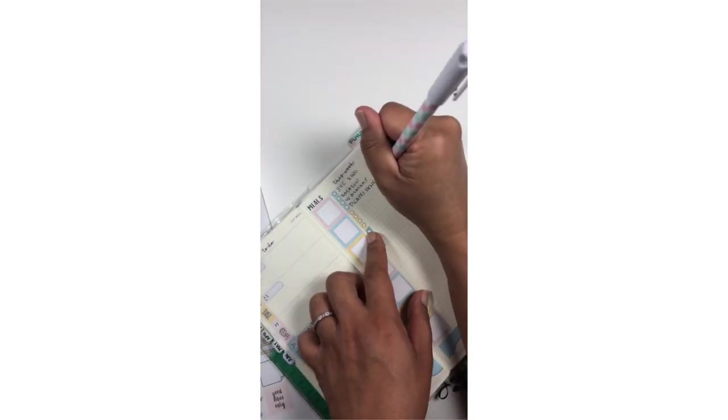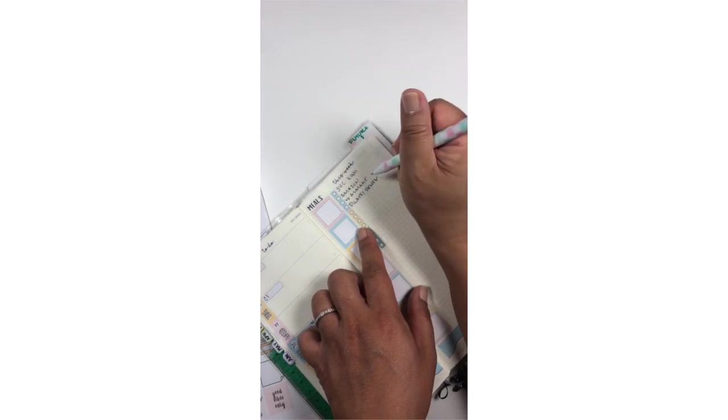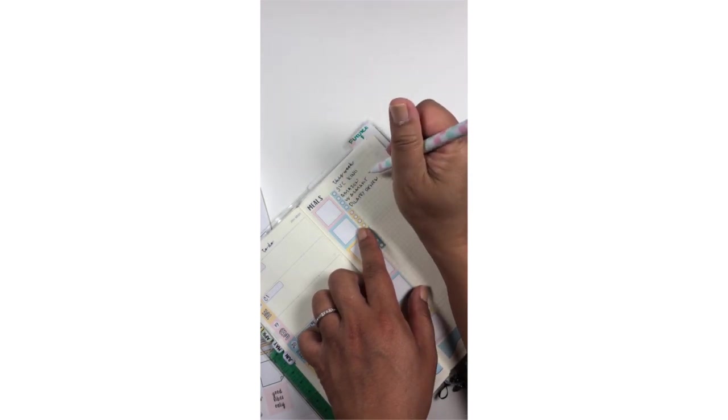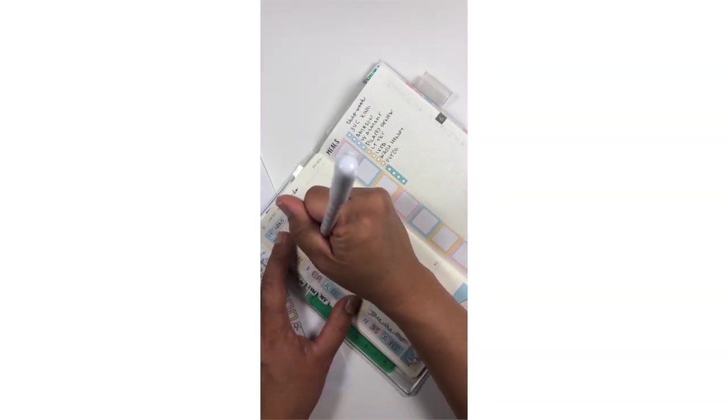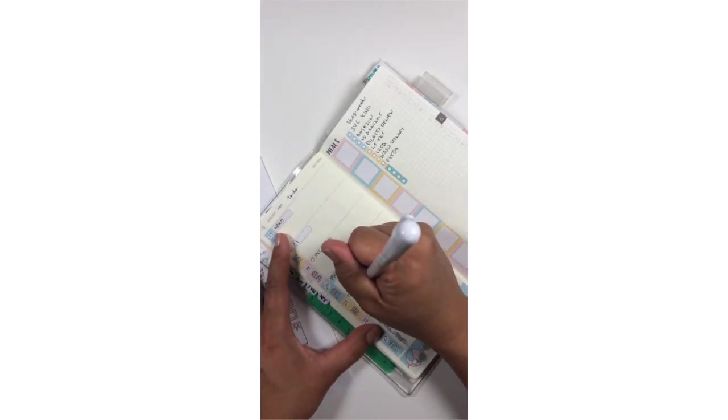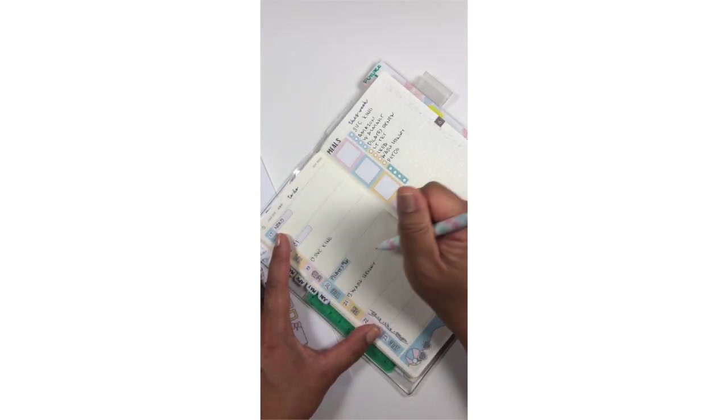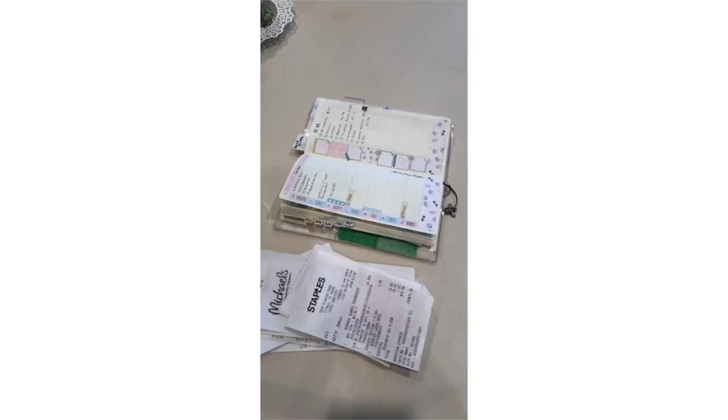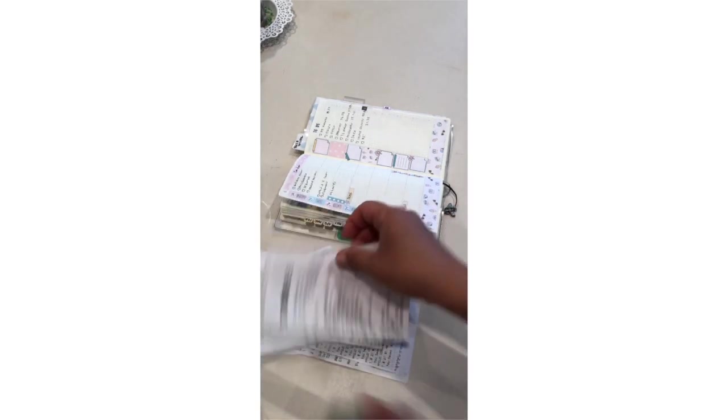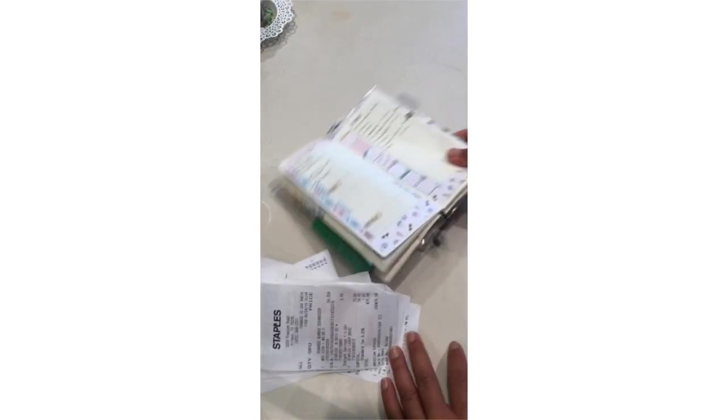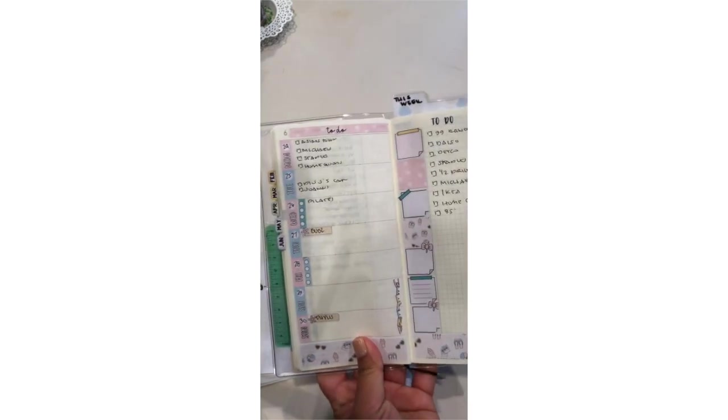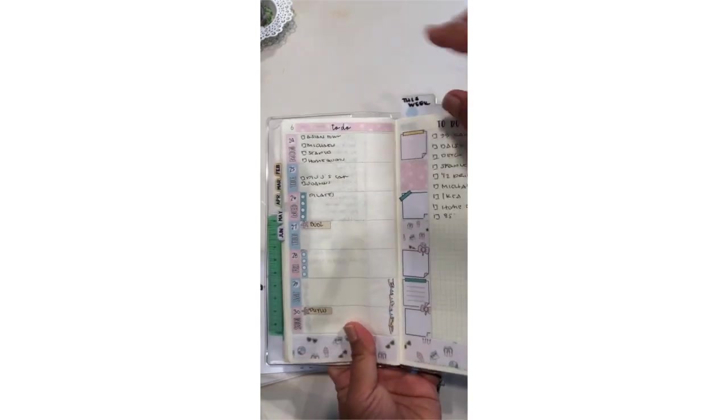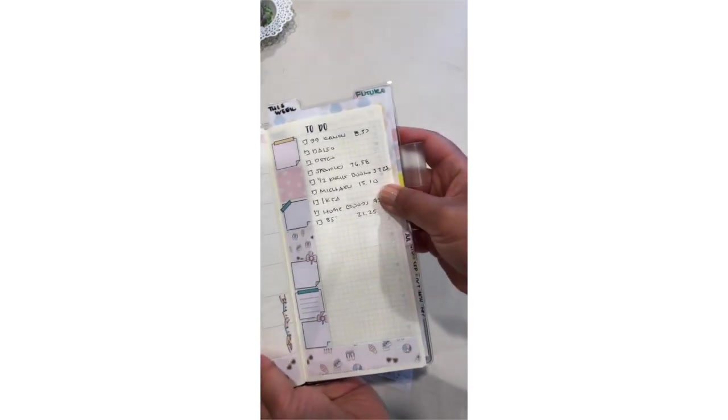The note page next to the week-on-the-page layout is used as my brain dump for errands I need to run. I usually don't get to run errands all in one day, so I jot them down on the days that I plan to do them. Once the errand is run, it's checked off and the amount paid is written next to it. If I bought something for business, it gets highlighted. I love this system because it allows me to see where I went and what I spent at a glance.